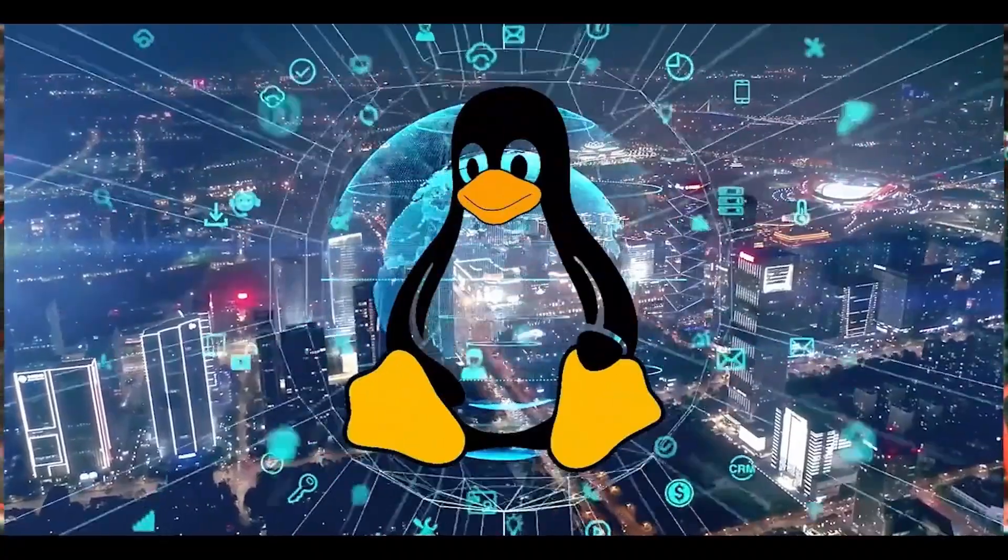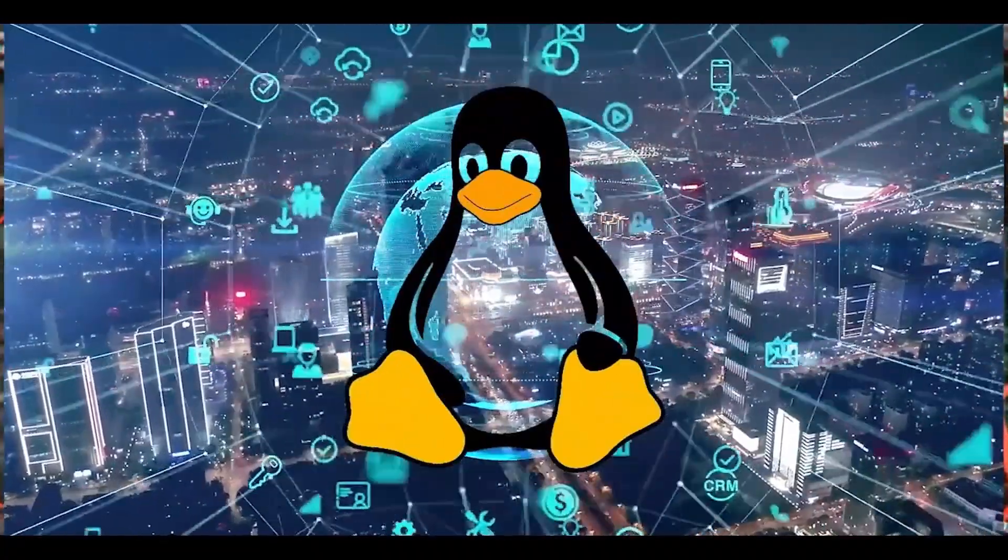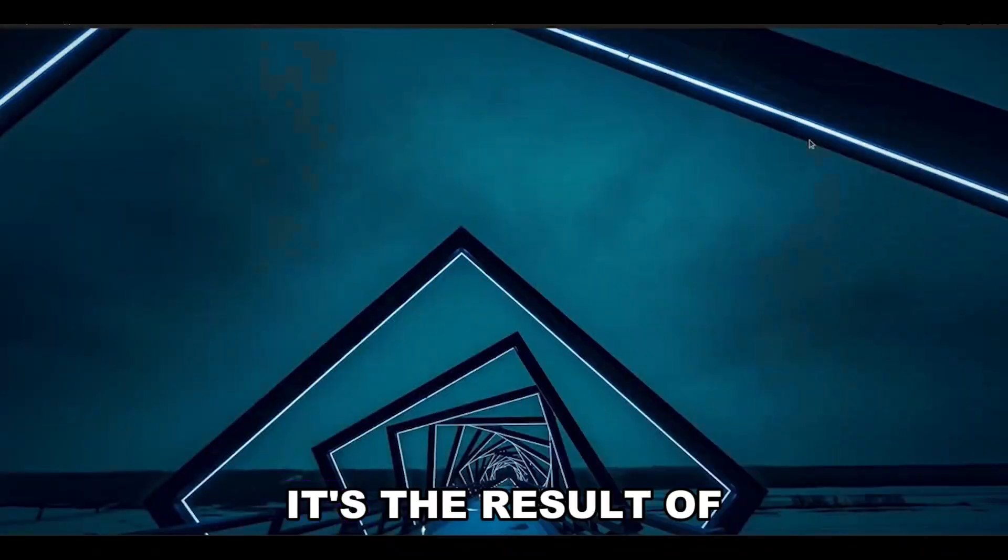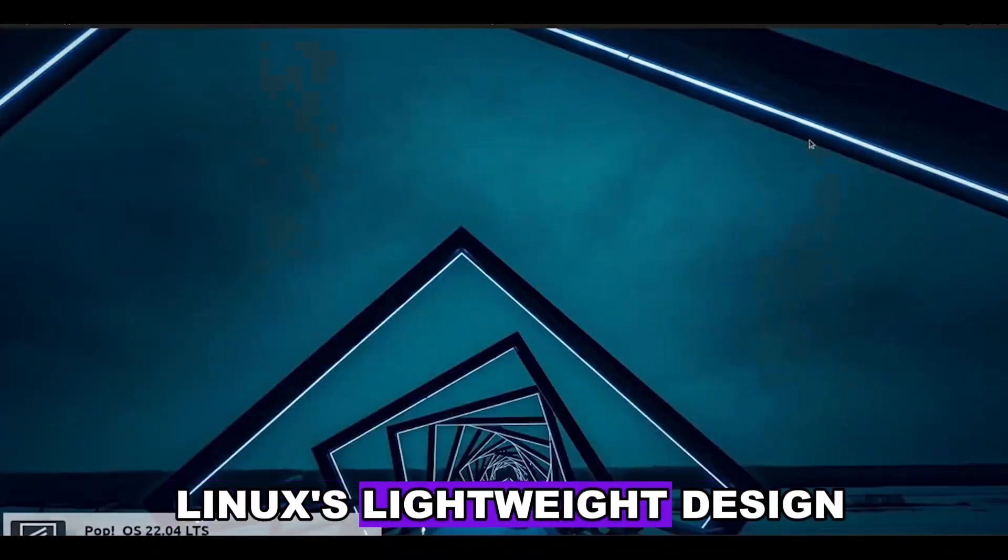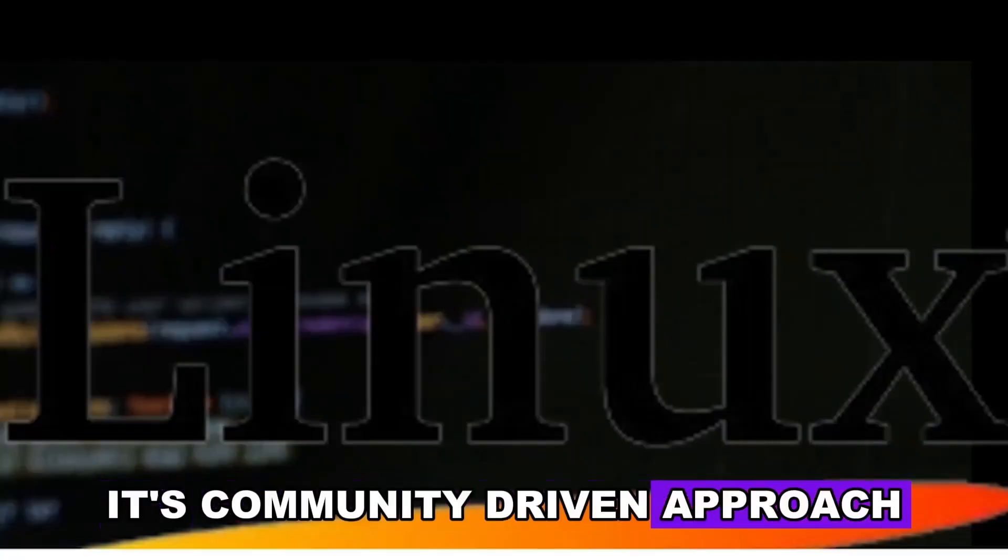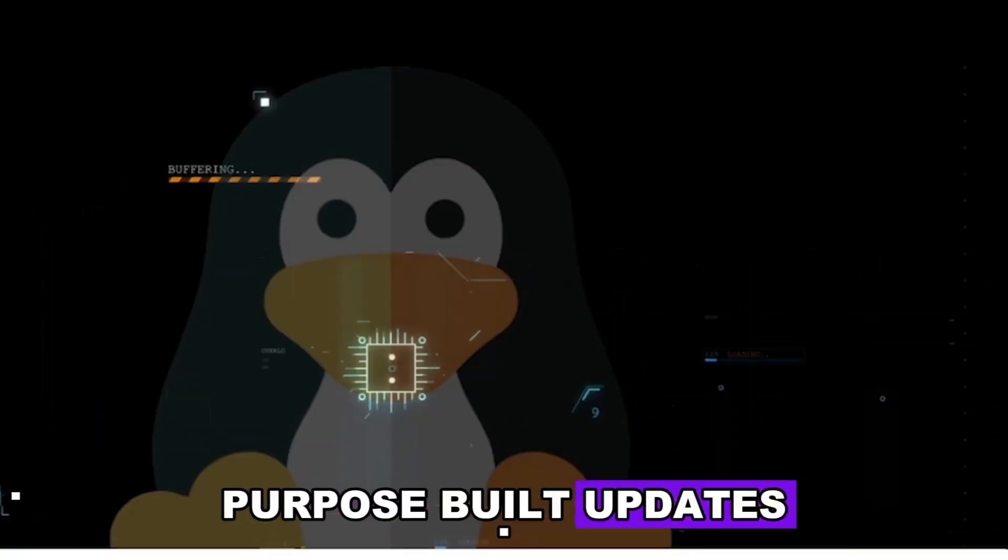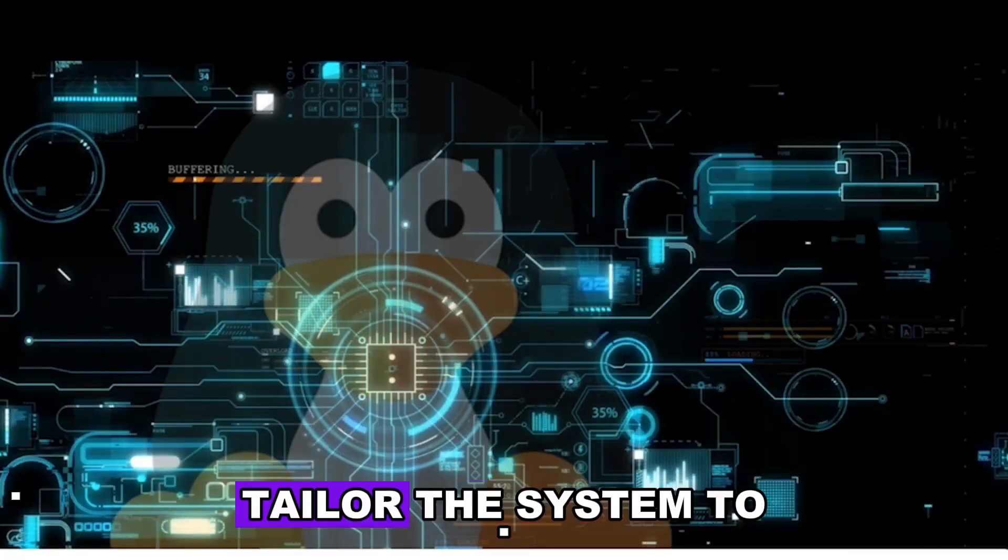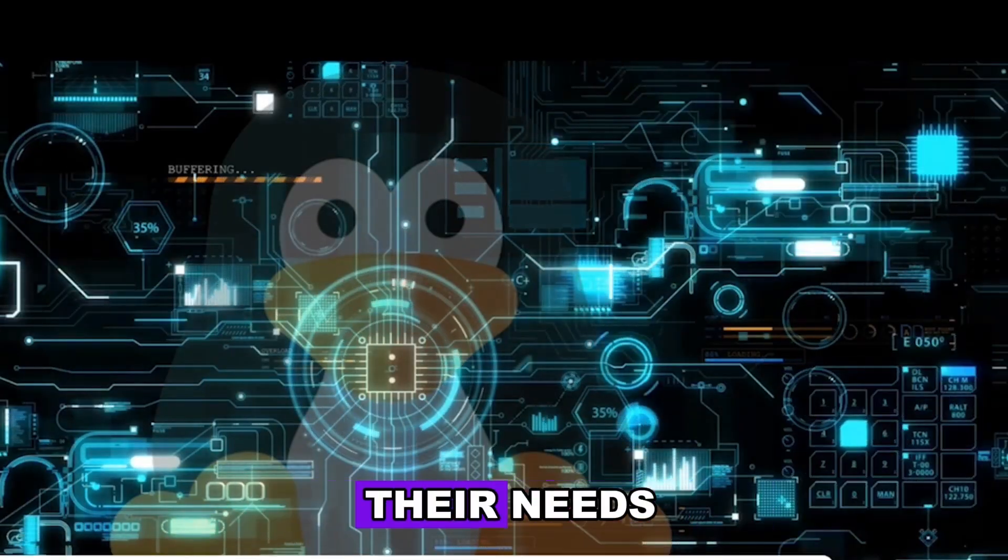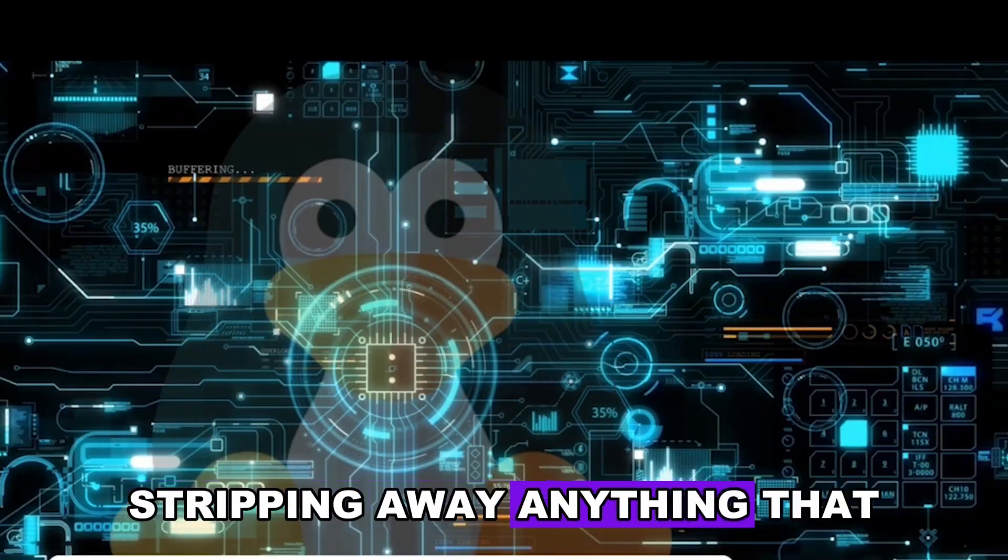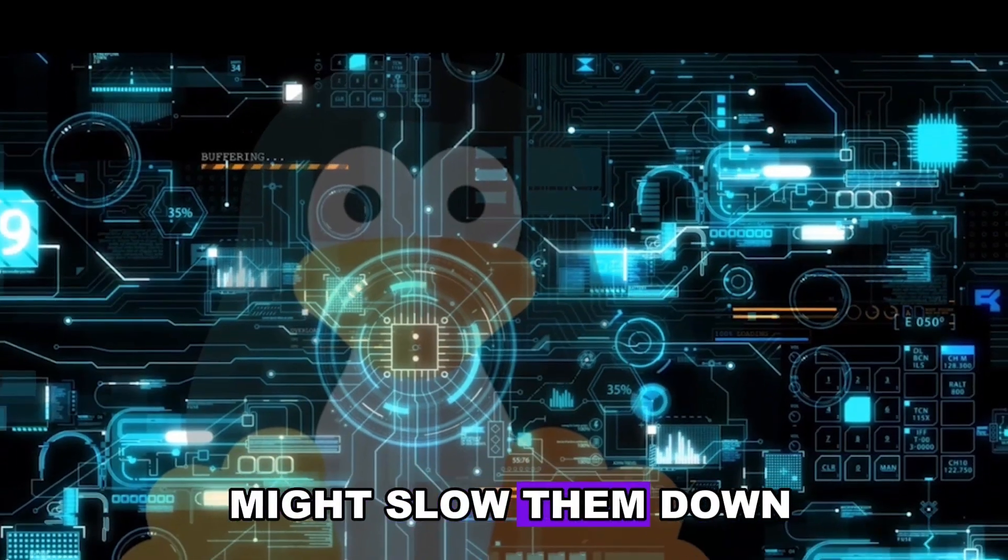This isn't digital magic or wishful thinking. It's the result of Linux's lightweight design, its community-driven approach to efficient, purpose-built updates, and the freedom it gives users to tailor the system to their needs, stripping away anything that might slow them down.